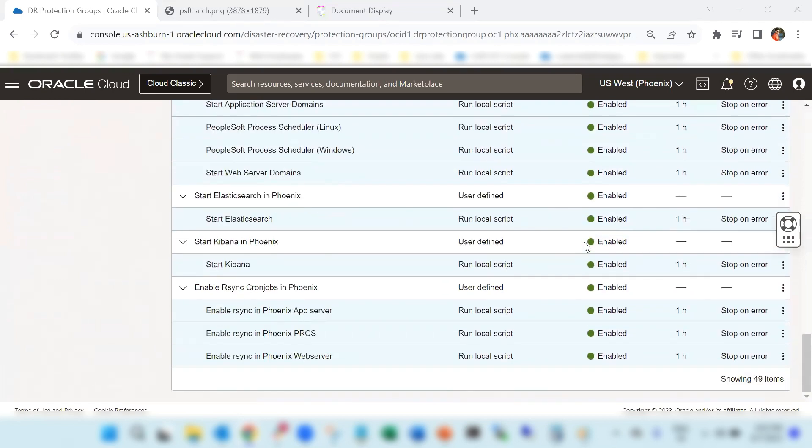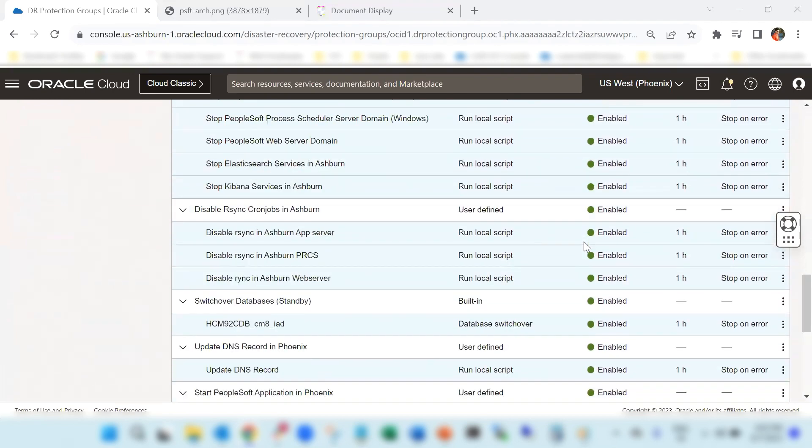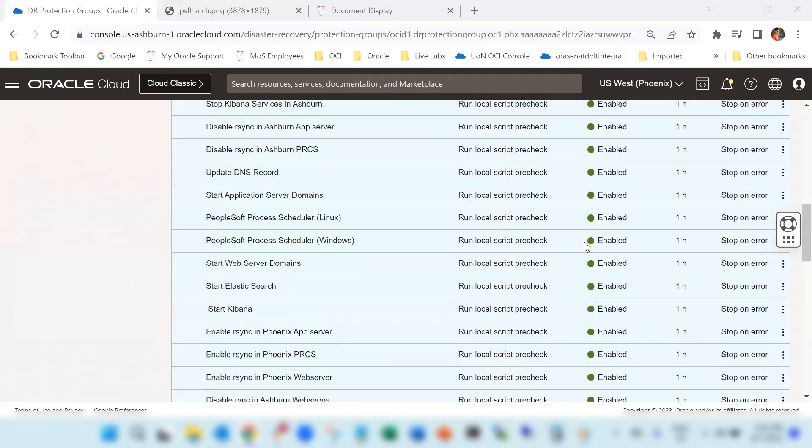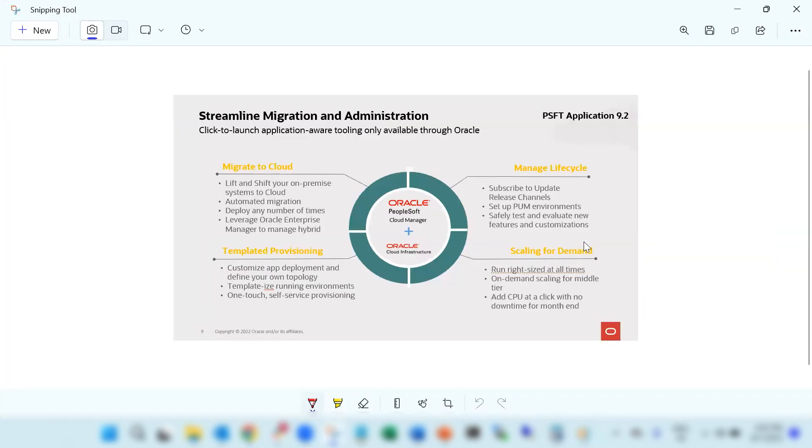Before we go into this demo, let us discuss how the disaster recovery for PeopleSoft is set up. I have made use of the PeopleSoft Cloud Manager in creating a demo PeopleSoft environment.